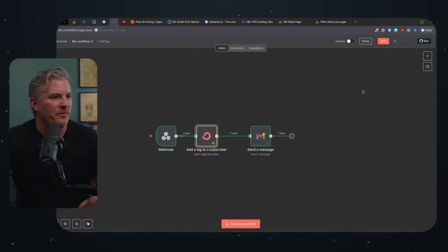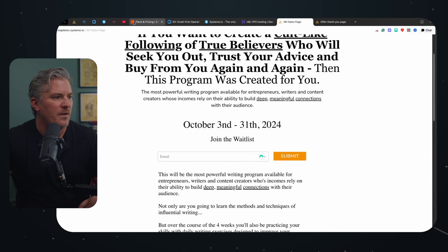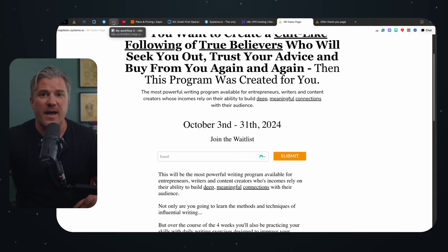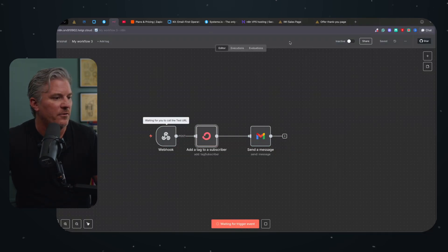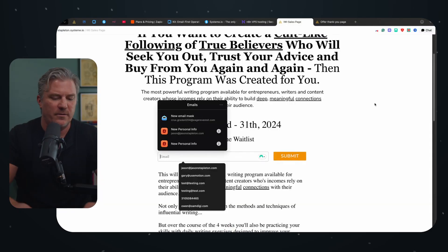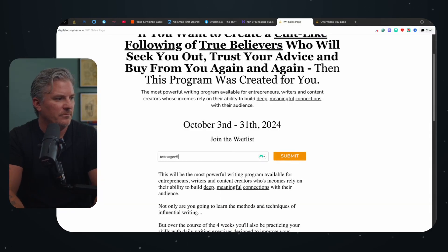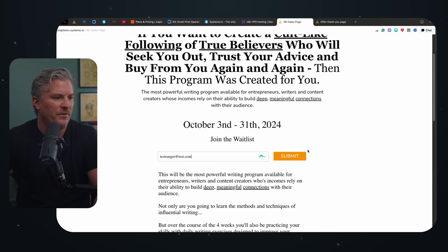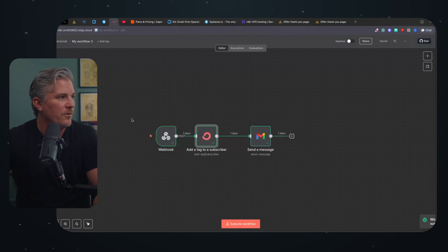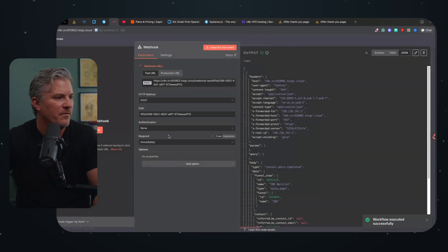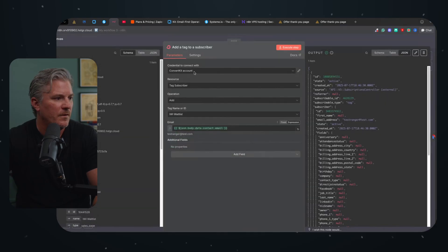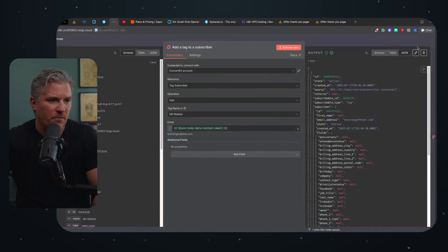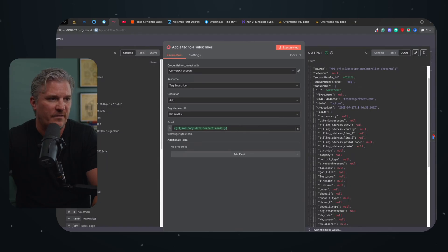Now what we want to do is we're going to save and we're going to come back and we're going to test this workflow again. But this time we're going to make sure that it populate the email correctly. So we're going to come back to N8N. We're going to go execute workflow. We're going to test a little different email address. How about testranger at test.com. Again, we'll delete these later. We'll submit. We'll submit. That worked. Come back. It populates. Now let's make sure that everything worked correctly. That populated correctly. It pulled the correct email. Let's go over here and look at it. Testranger at test.com.